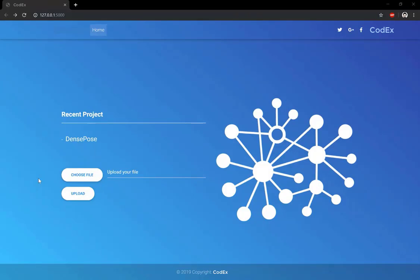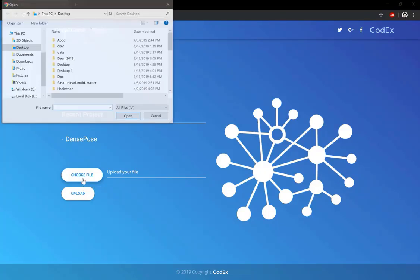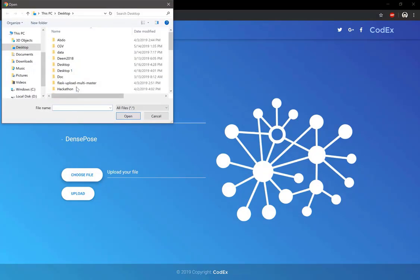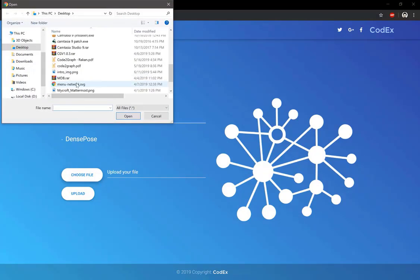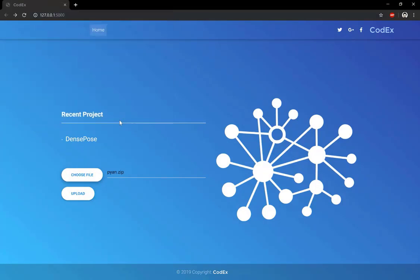To visualize the call graph of a system, you need to upload the source code of the system that you wish to visualize. Once you upload the zip file, click the Upload button.